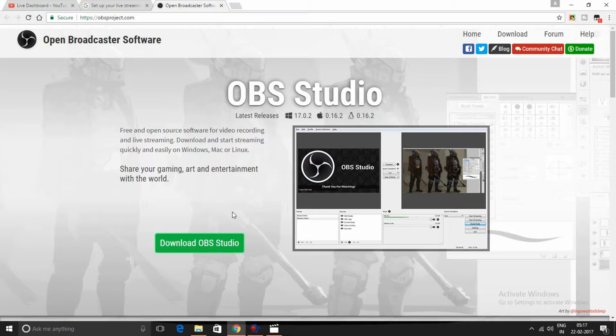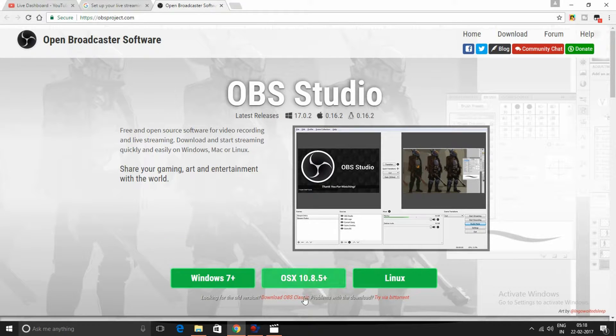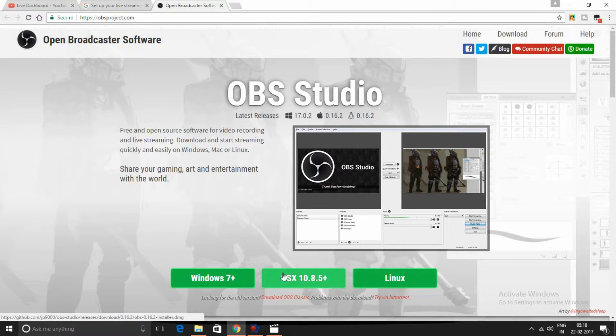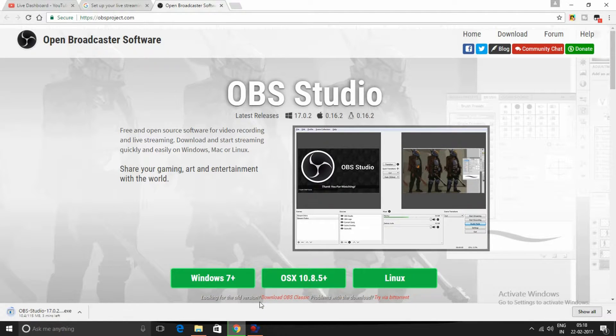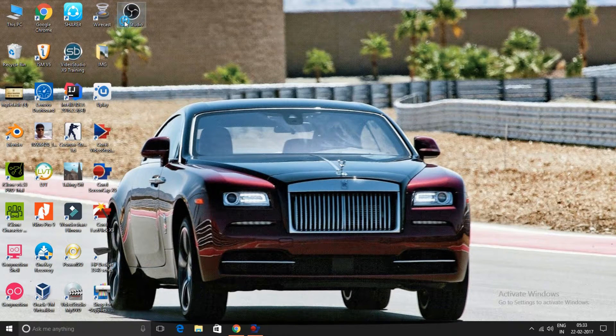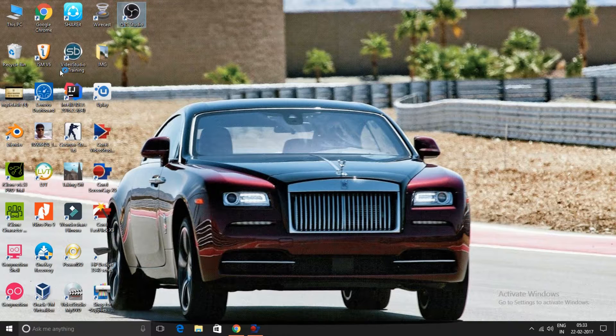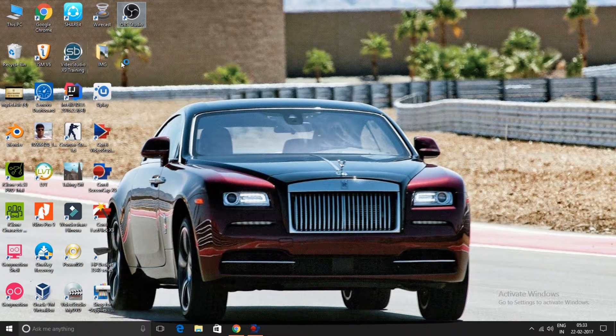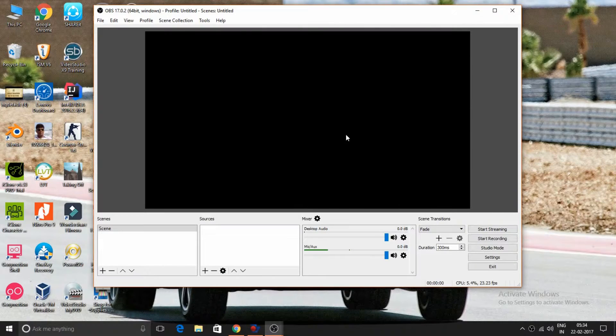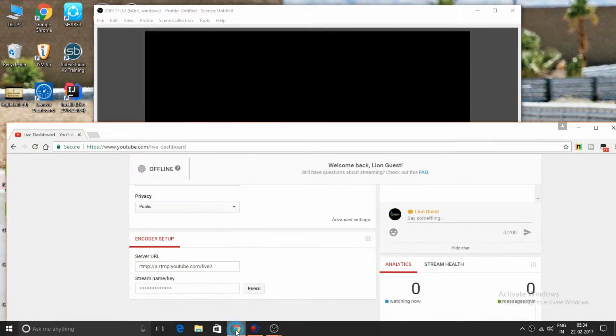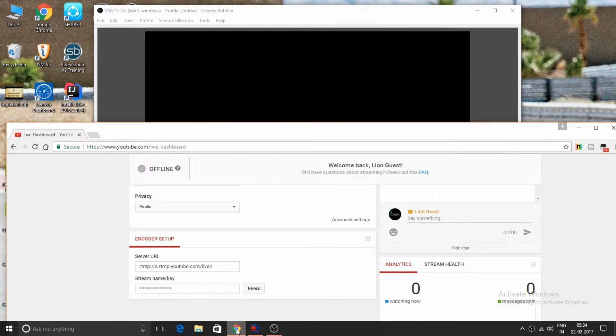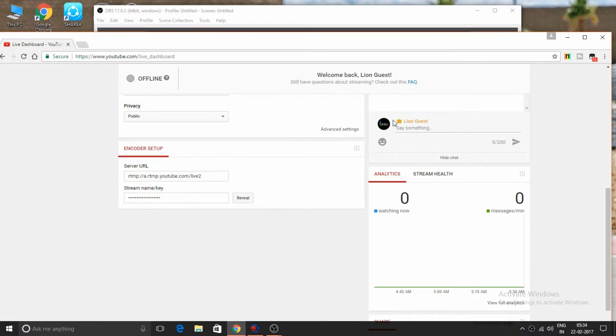Now download it for Windows. After installing, open the software. This is the software. Now go to your live streaming page on YouTube.